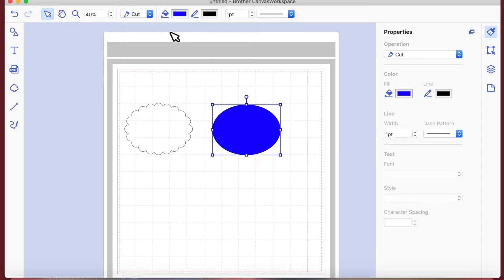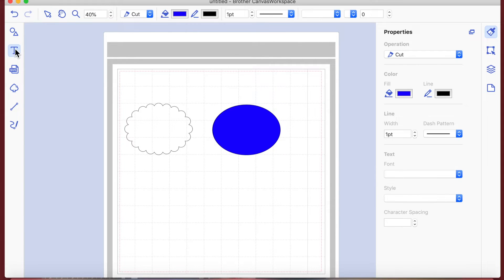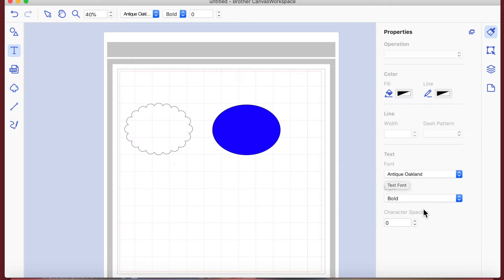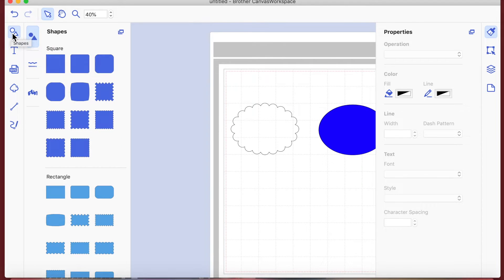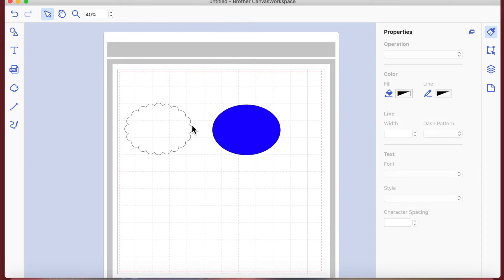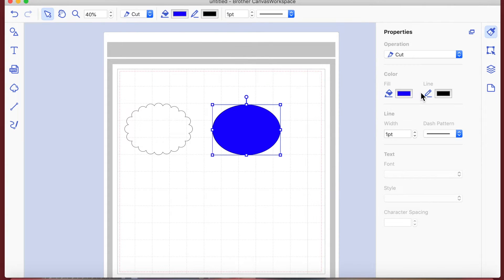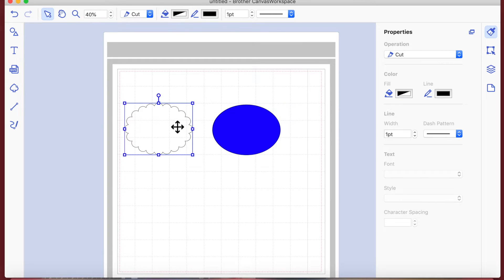The paintbrush panel also shows other options for our font - so if we had the font highlighted, those options would become usable rather than the shape options. I'll click back on the shape to make sure we're on that. We can see that's a cut line, which is what we want it to be. The paintbrush icon is the properties box.